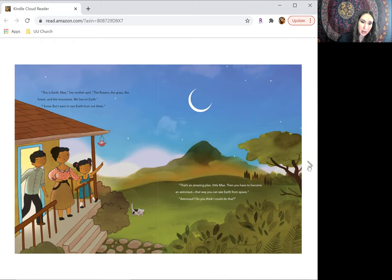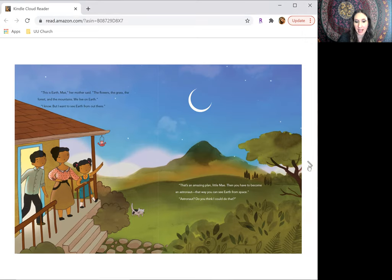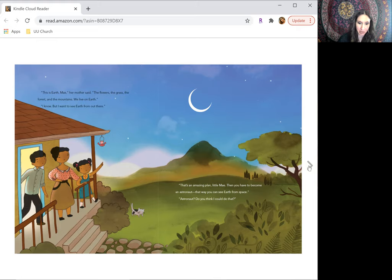I know, but I want to see Earth from out there. That's an amazing plan, little May. Then you have to become an astronaut. That way you can see Earth from space.